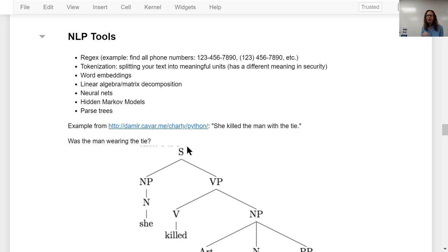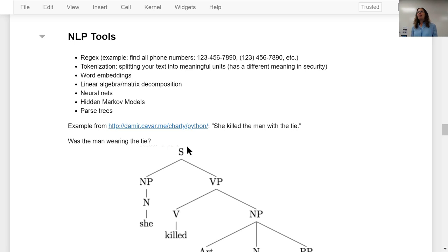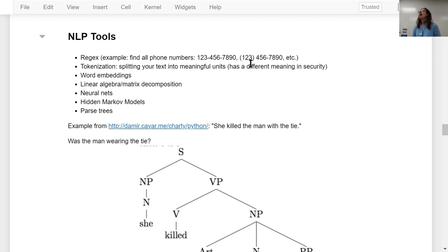Some of the tools you'll see in NLP: one is Regex, which we'll be covering. Regex lets you solve problems such as finding all phone numbers. Phone numbers can have different formats — one written with dashes, another with parentheses — but there are common themes, and Regex is a way to pick out all phone numbers even though they have slightly different formats.